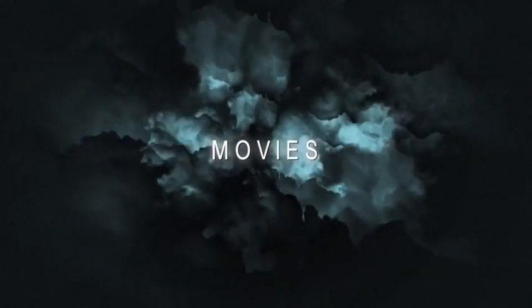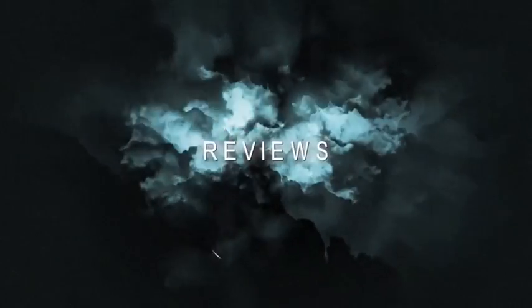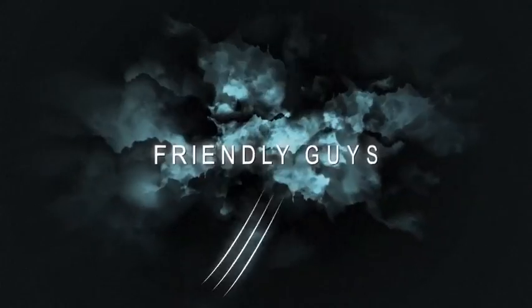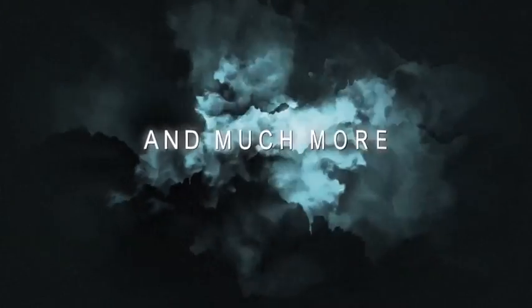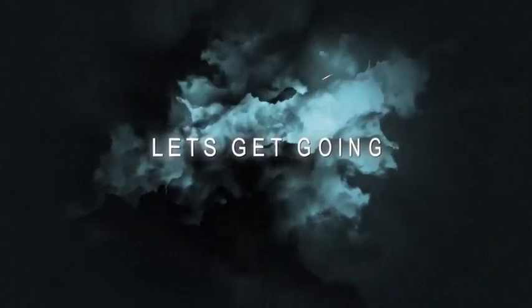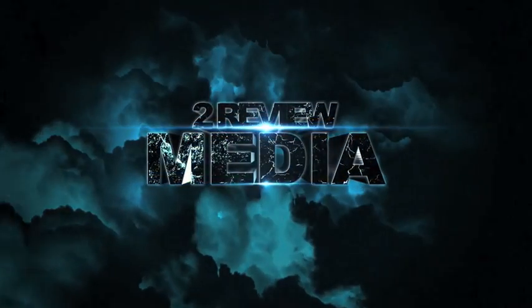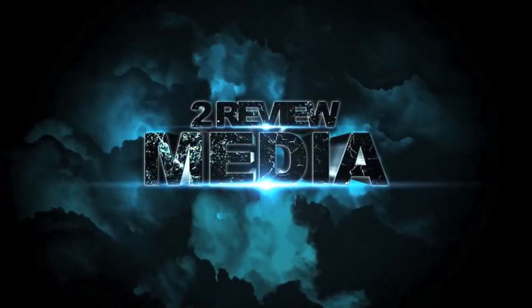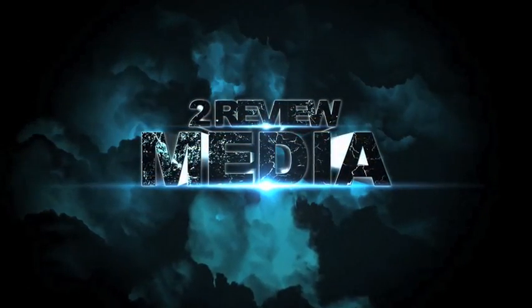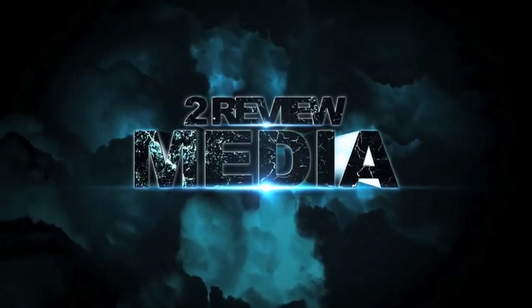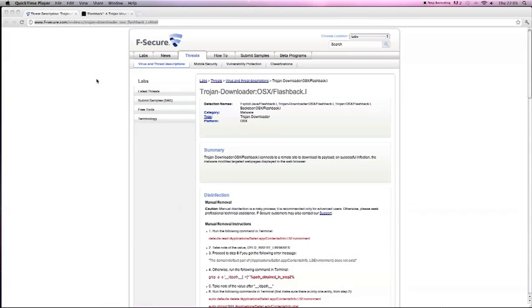This video is brought to you by S.T.A.L.D. Hello and welcome to ToReviewMedia.